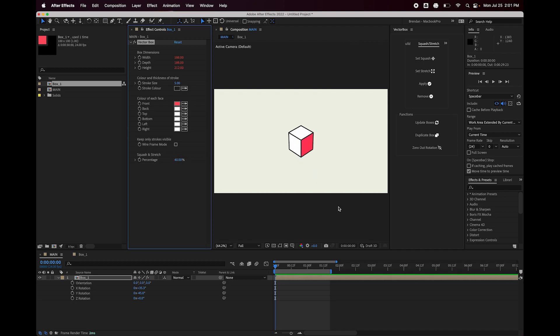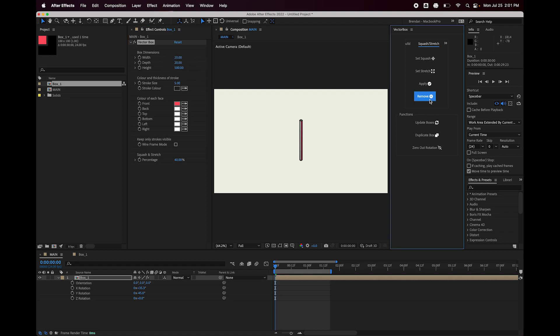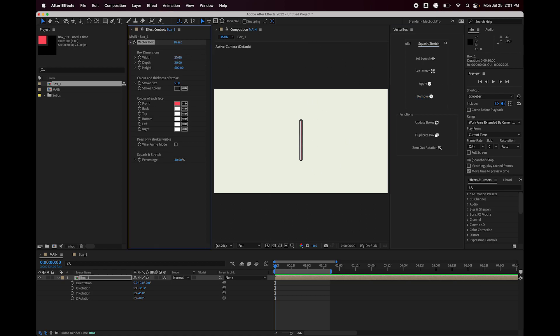And if you want to remove that and get back to being able to adjust these manually, you just hit remove. It goes back to the last set of dimensions that we set, which was the stretch. And I'm just going to reset these to 100, 100, 100.